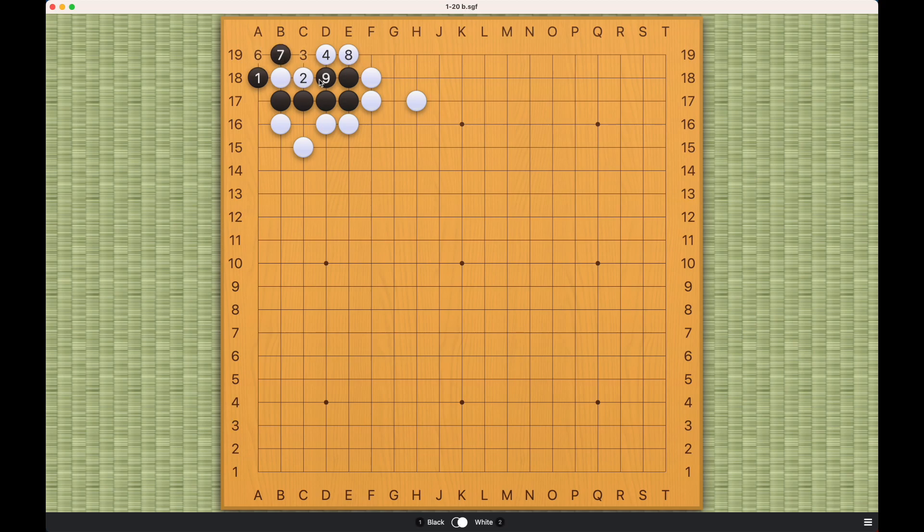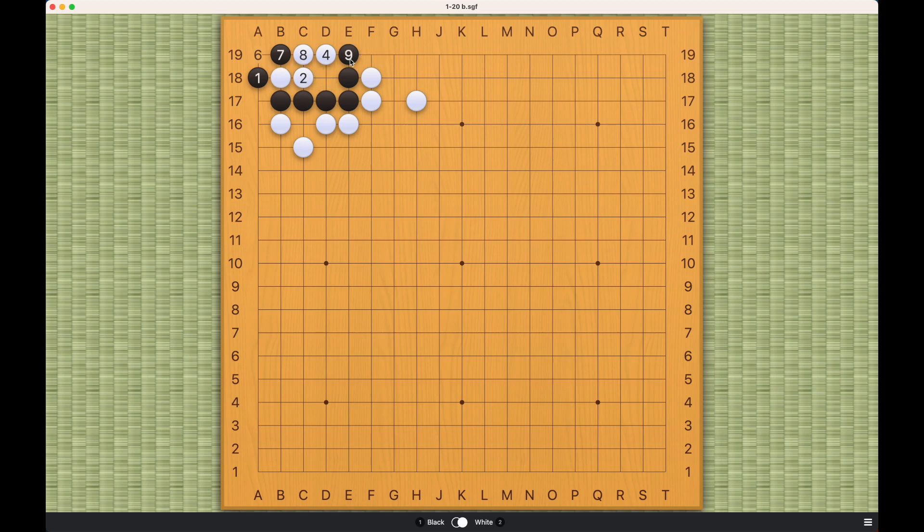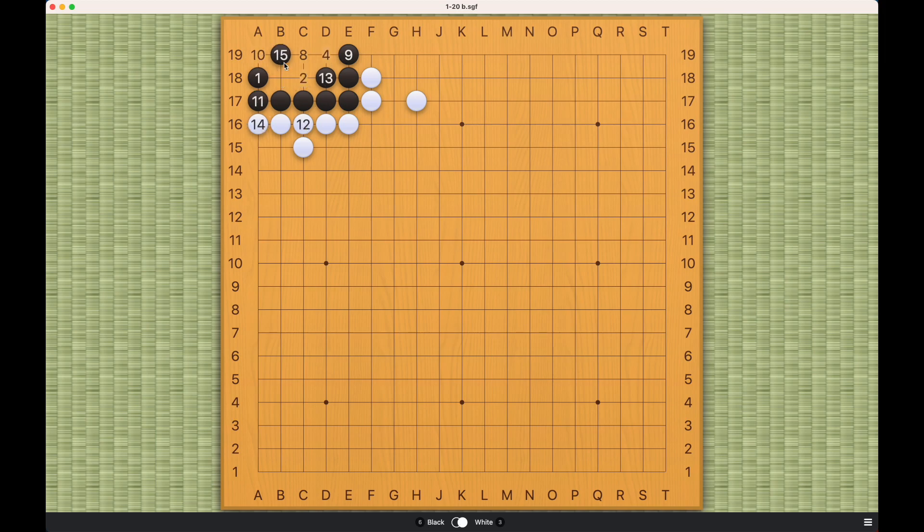These two stones cannot escape. This is a connect and die situation. And if white plays here, then black will be able to capture white like this and make more than two real eyes in the process.